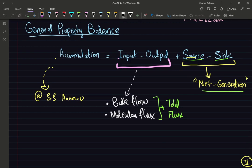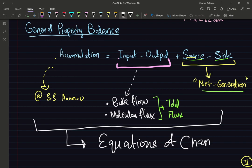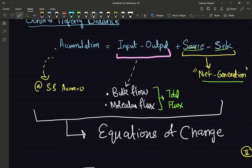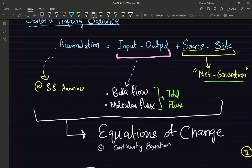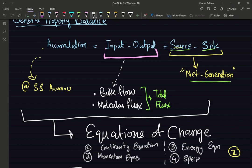This general property balance is what is used to derive the equations of change. I'm not going to go over the derivations, but the equations of change are: the continuity equation — a total mass balance at the microscopic level — the momentum equations, the energy equation, and the species continuity equation for a single species.